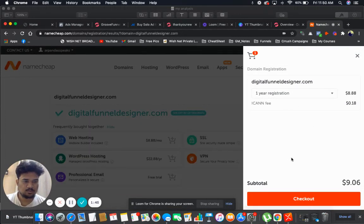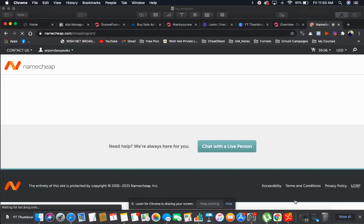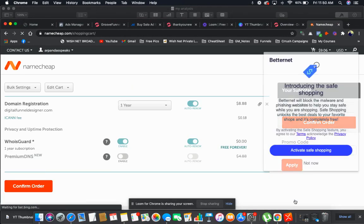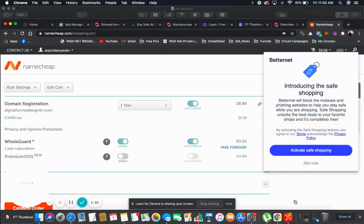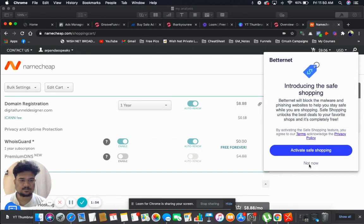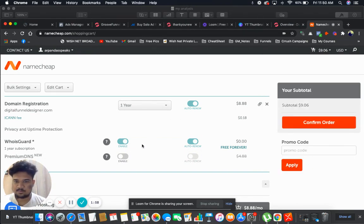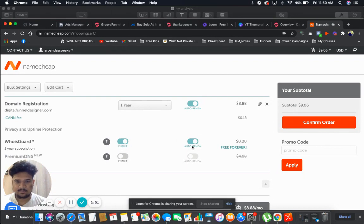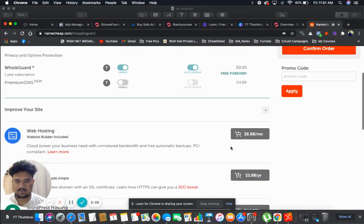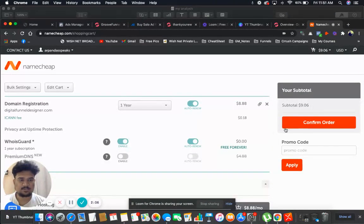No need of anything, click on checkout. So WhoisGuard, yeah, I will enable this because this is free forever. Nothing more is required guys, so let's click on confirm order.